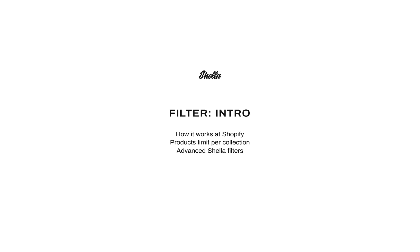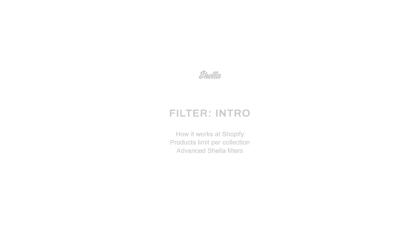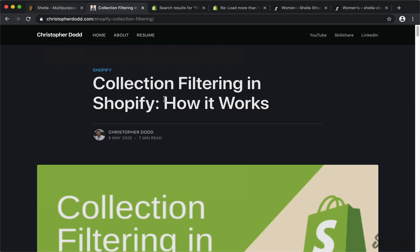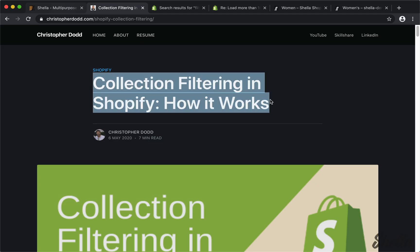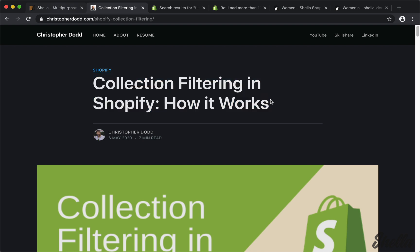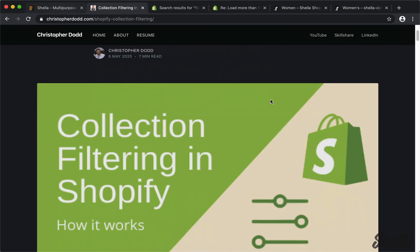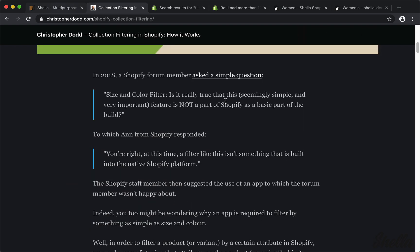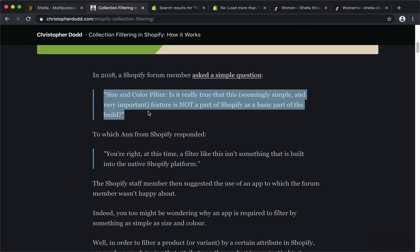Hi! In this video, we will review the collection filter at the Shell Shopify theme. Filter at Shopify software works based on the product text. This is very limited and allows us to configure only simple filters.